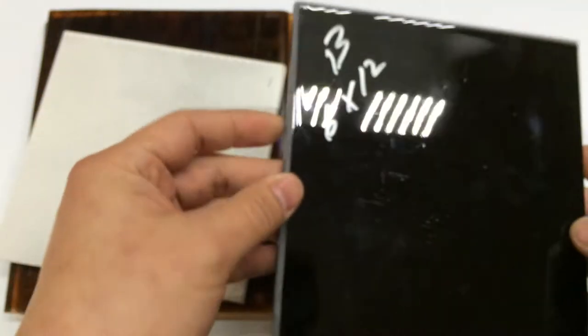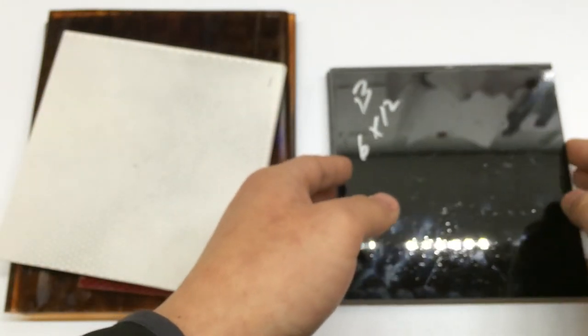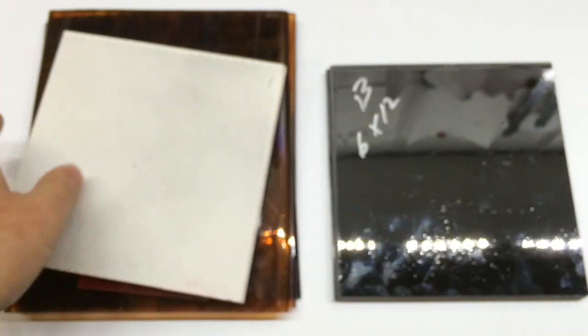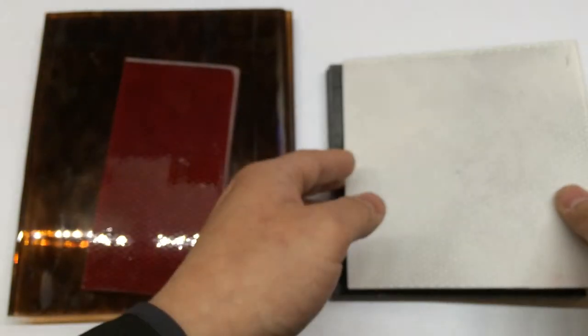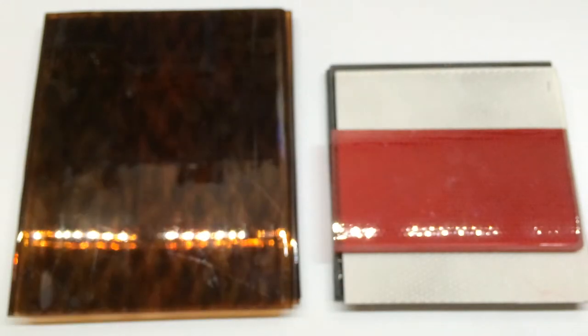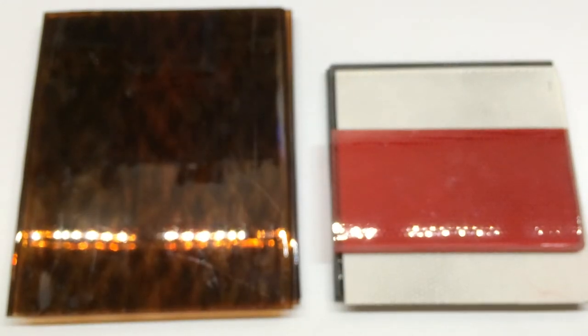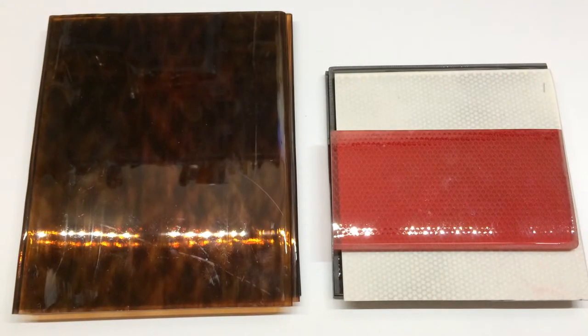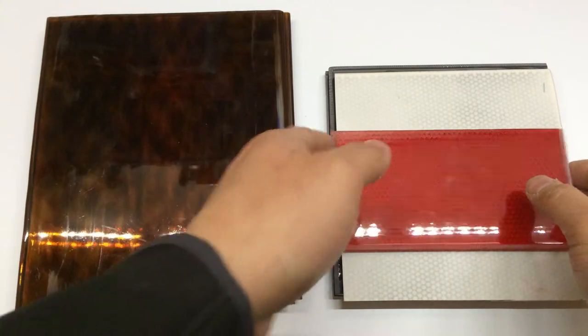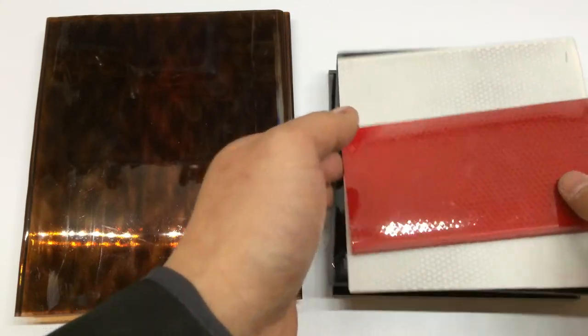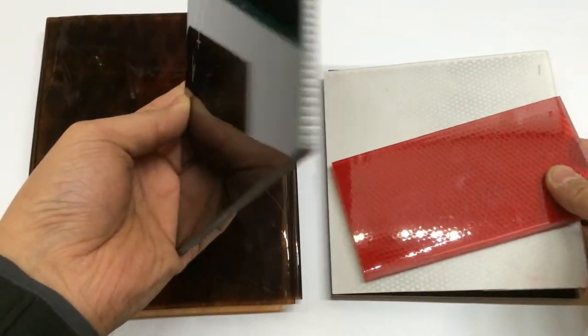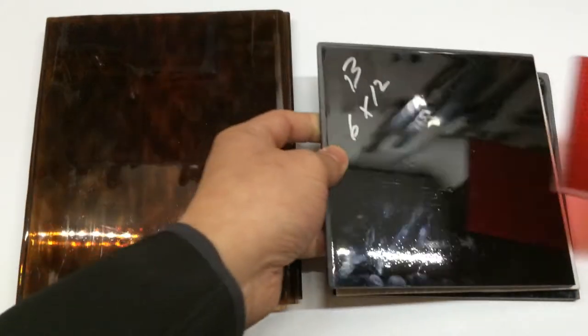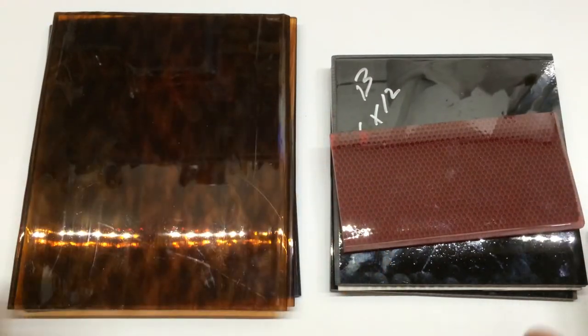These came a little bit warped and they were cupped a bit. I emailed them and they were quick to respond saying you can heat them up to about 200 degrees Fahrenheit and then stick it on a flat surface and put some weight on it and then it'll flatten out. So that's what I did. I put them in the toaster oven, took my big piece of marble and then just flatten them out and let them cool off. So that was pretty easy.